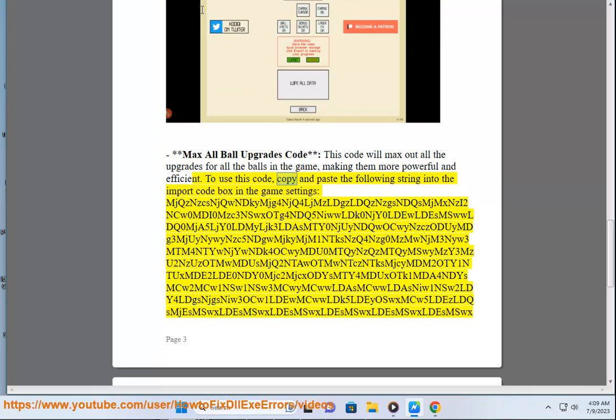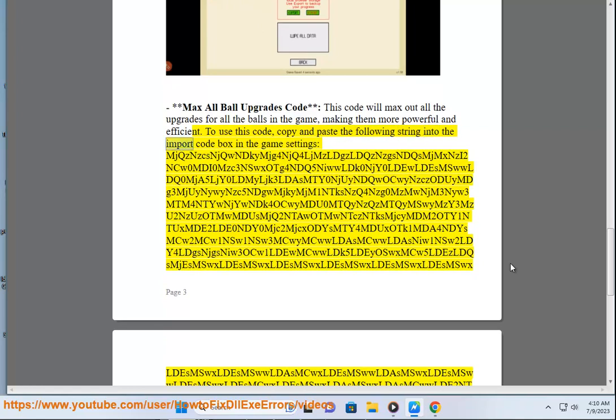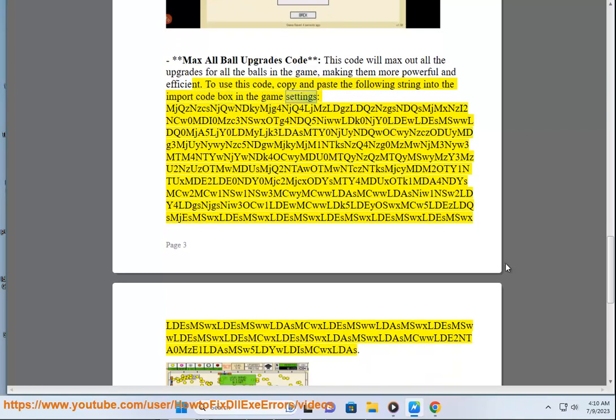To use this code, copy and paste the following string into the import code box in the game settings.